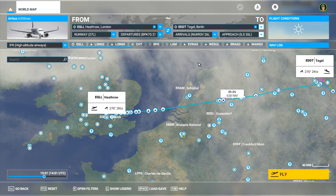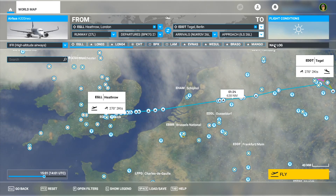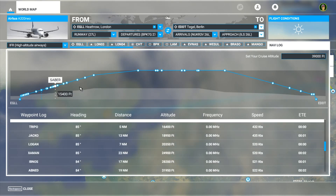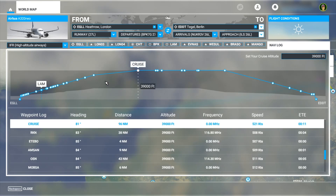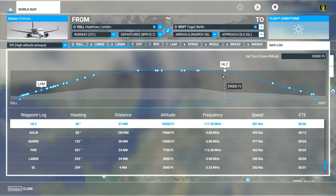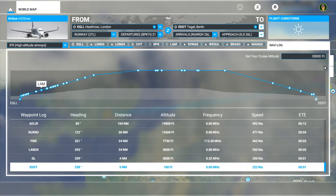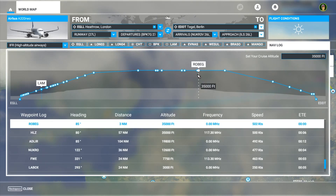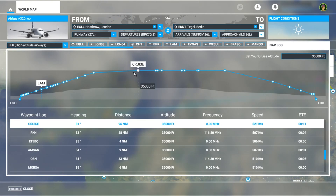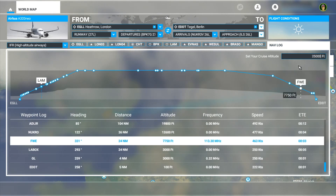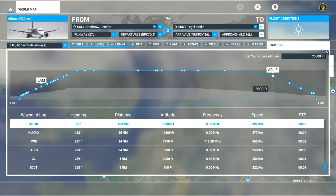Now you can also change your cruise altitude. If you go to your nav log, you can see all your waypoints and runways selected, along with your climb and cruise phases. If you want to change your cruise altitude — mine's flight level 390 at the moment — you can just go into this box and change it. For example, if I want flight level 350, I just change this and it will recalculate my flight levels. You can lower it further and it will adjust my whole route to that flight level.